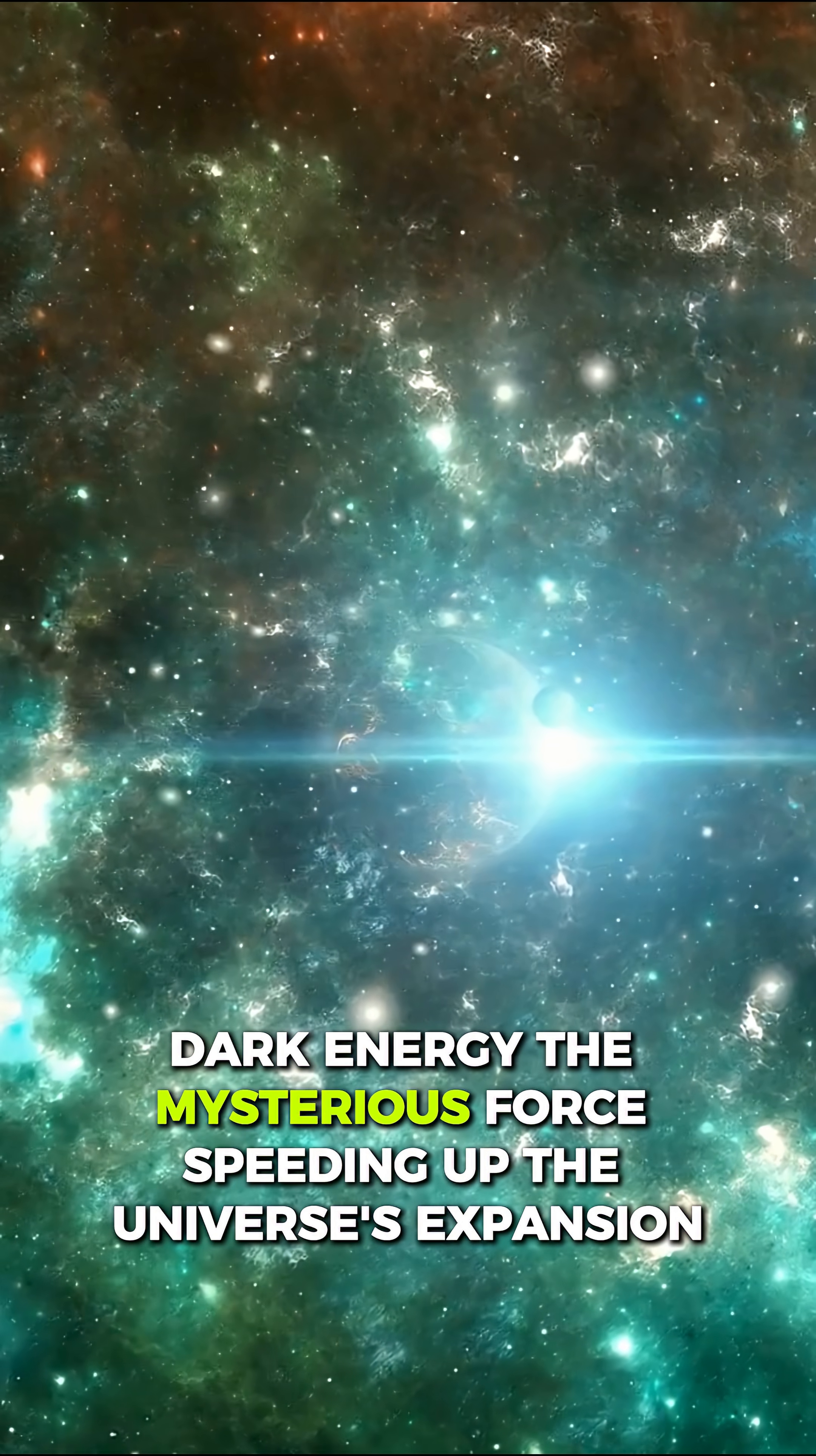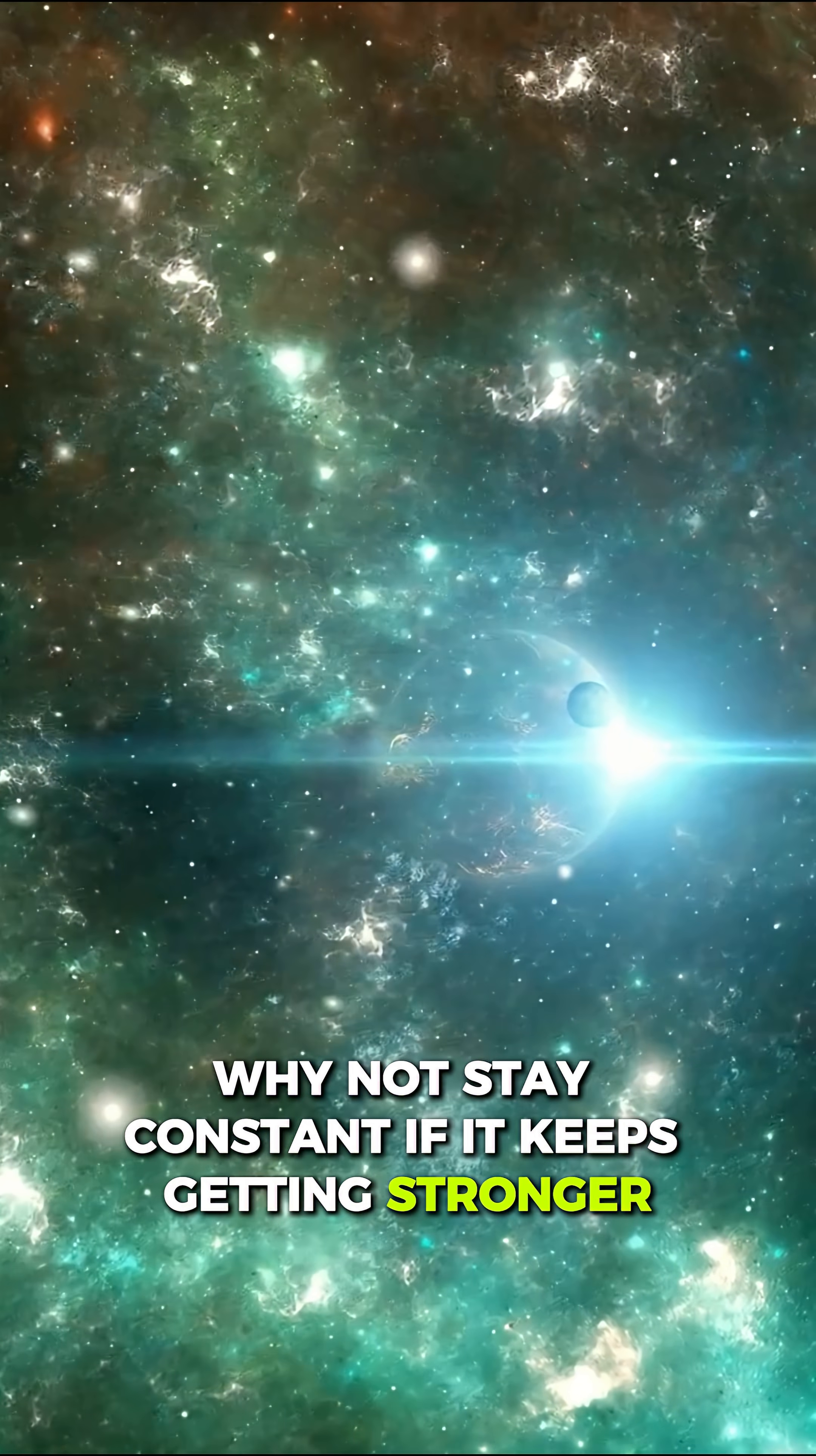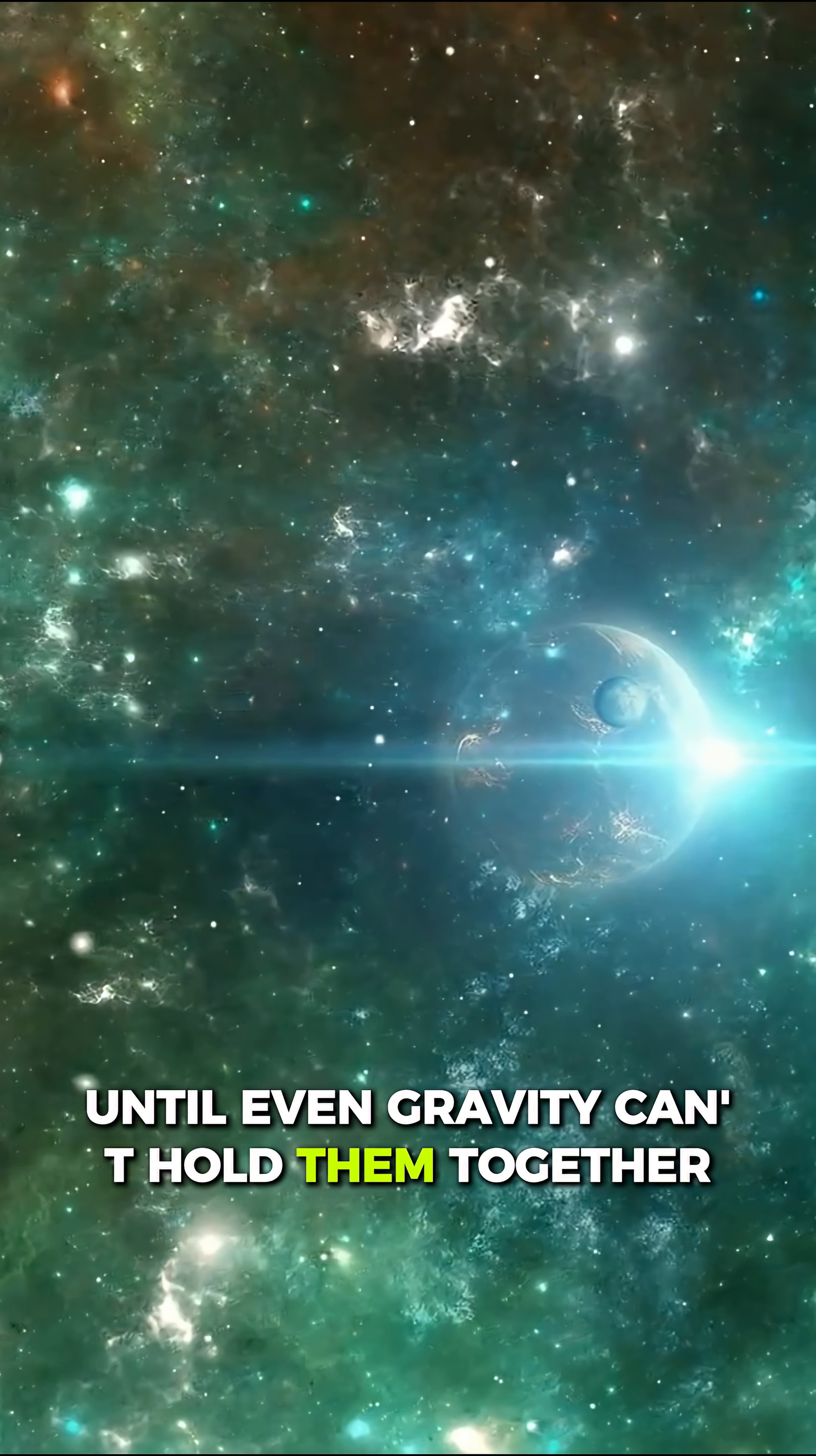Dark energy, the mysterious force speeding up the universe's expansion, might not stay constant. If it keeps getting stronger, galaxies will drift faster and faster, until even gravity can't hold them together.